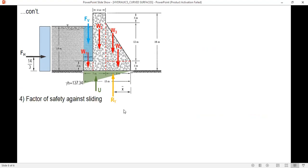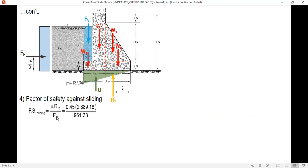Now we compute the factor of safety against sliding. The formula is FS = μ × RY / FH, since RY is the normal force and μ × RY is the friction force. Substituting μ = 0.45, FS = 0.45 × 2889.18 / FH = 1.35. This is the answer for part (a).